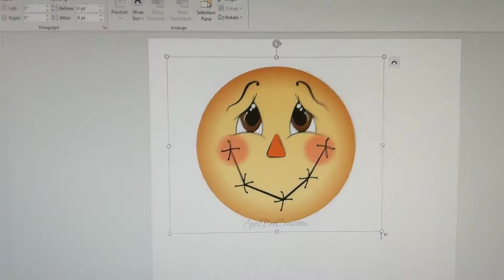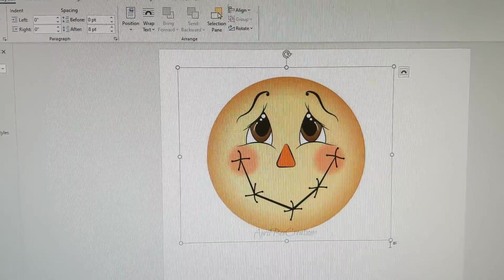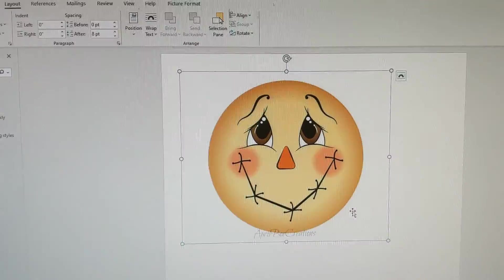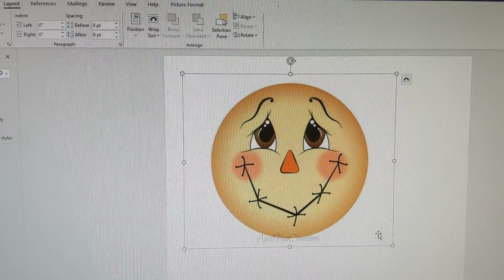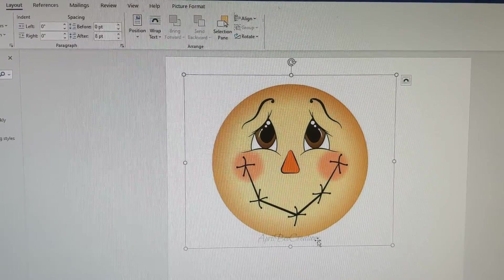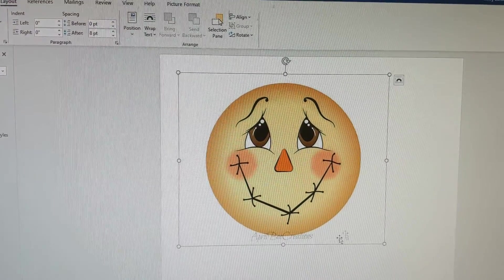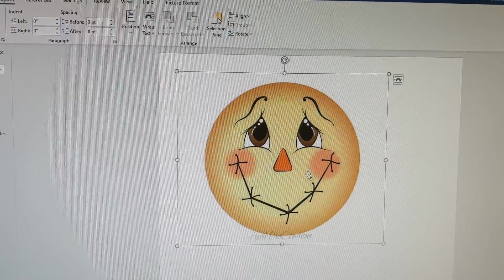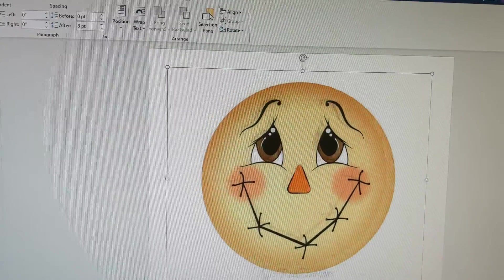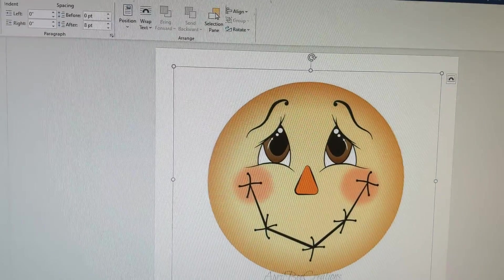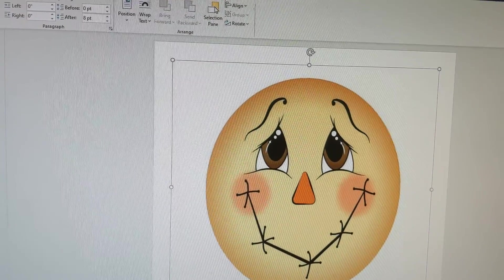Hey guys, so all you have to do once you're in your word processing document is you click on the image or near the image and then this line appears around the image that you want to make bigger or smaller, and you just resize it by pulling on the corners.